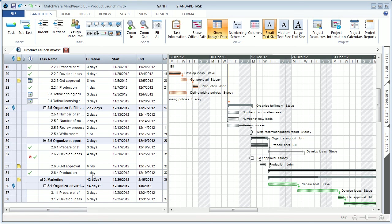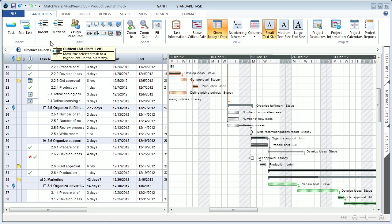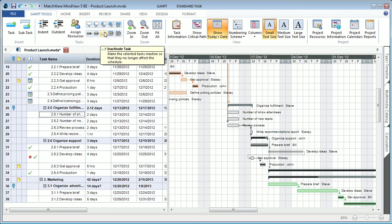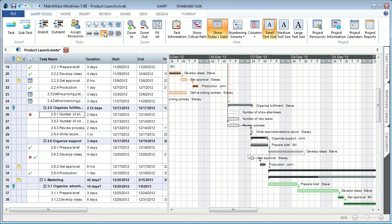When working in MindView 5's Gantt chart mode, users can now utilize a Gantt tools ribbon, with optimized tools allowing you to create and visualize completion levels, show active or inactive tasks, have the ability to increase or decrease the font size.